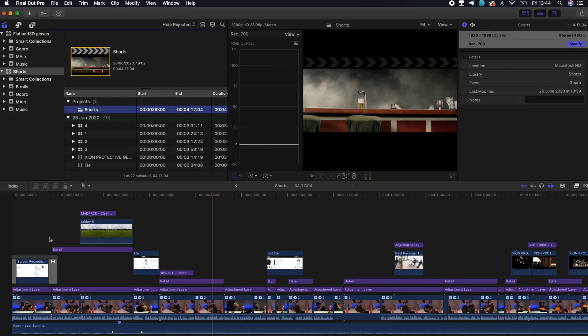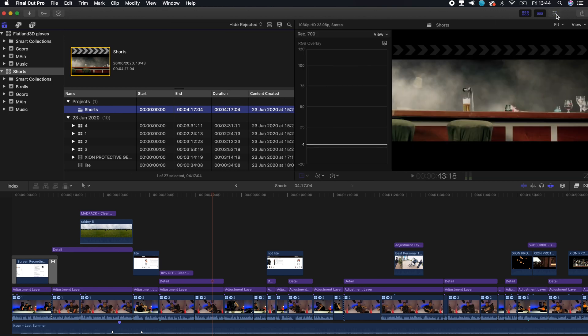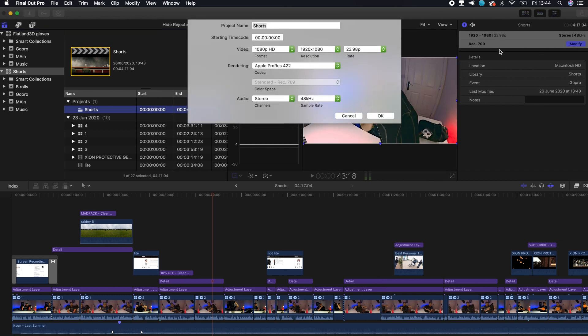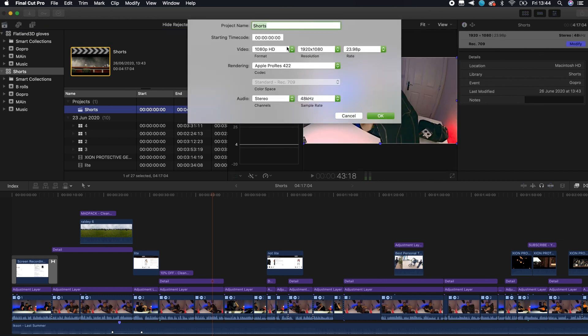Now that I have Final Cut Pro open with one of the videos I've done recently, if I press Project here on the side, it's going to open this window. If this is not open, just press here on the corner and it will appear. As you can see, I have here 1920, so this is not in 4K.